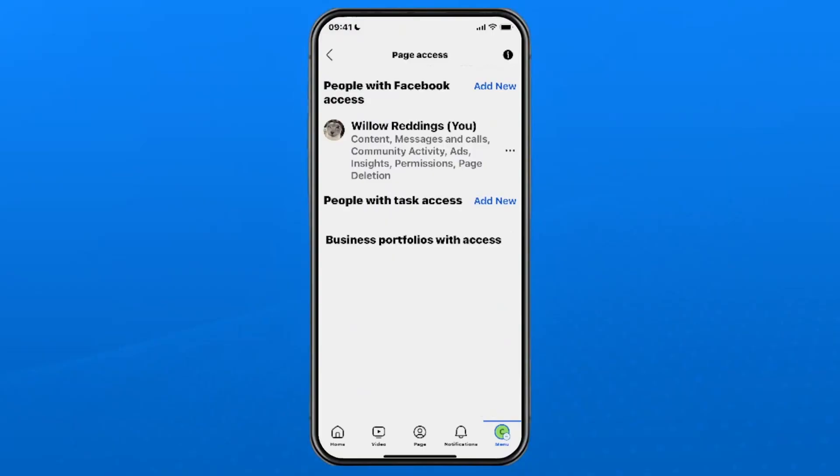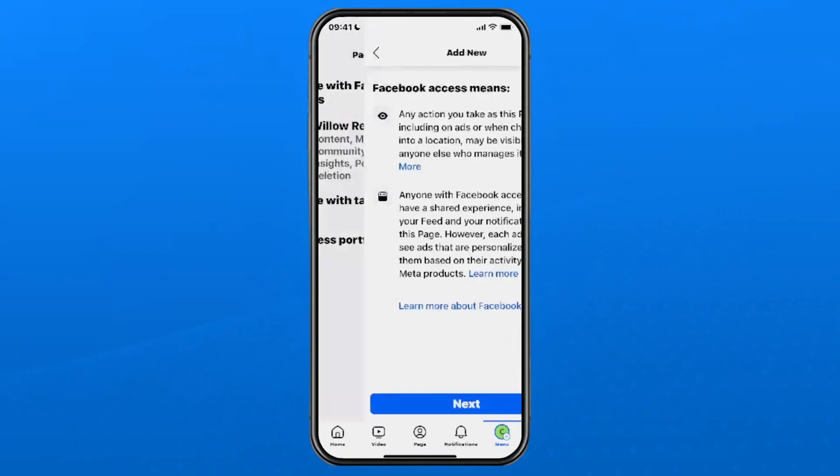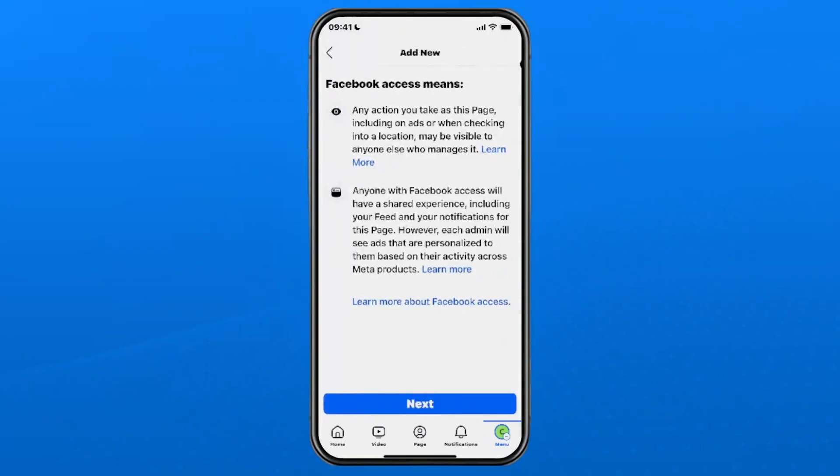Once you're here, where it says add new beside people with Facebook access, select that blue text and then it's going to give you a rundown as to what this means when you give access.